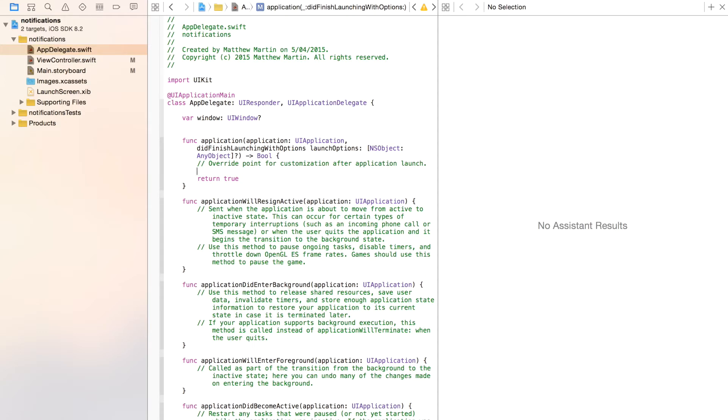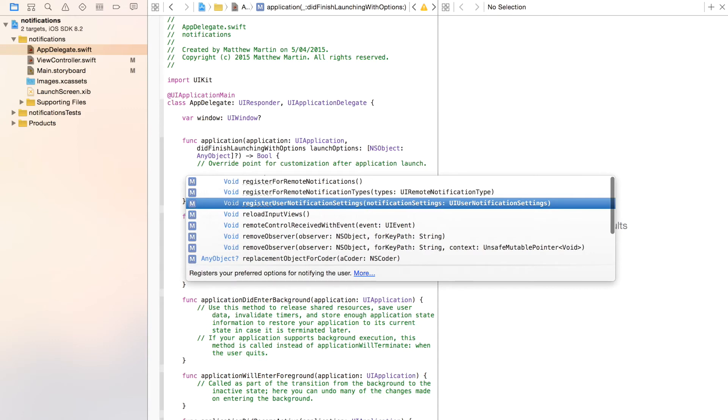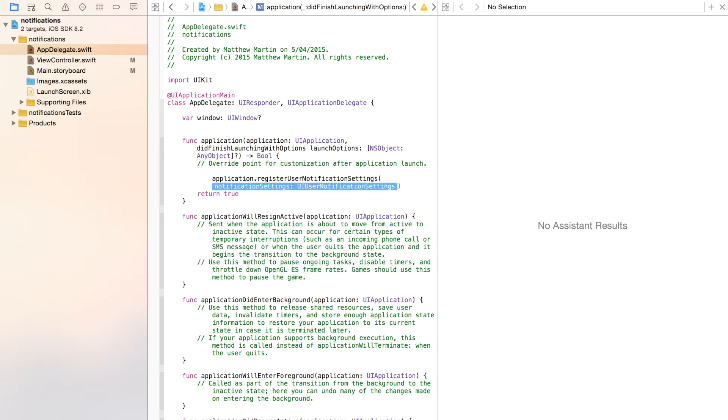To do that, we're asking for permission up here in the application did finish launching with options. So first, let's go application.registerUserNotificationSettings. This is a particular setting for local notifications. Click enter again at the end.